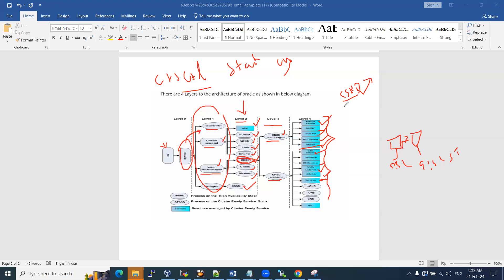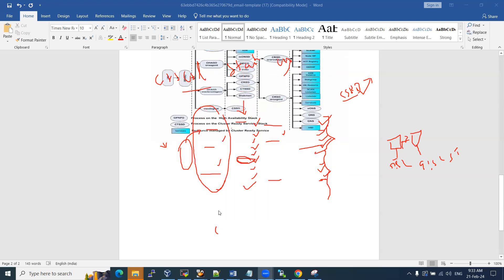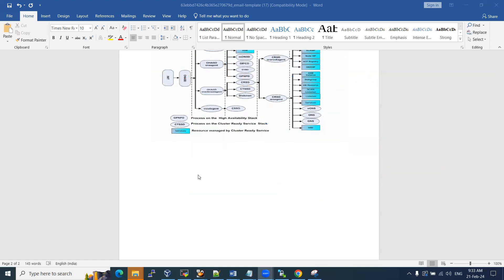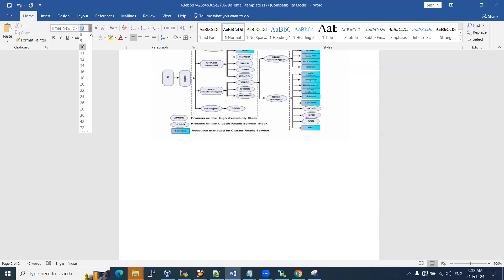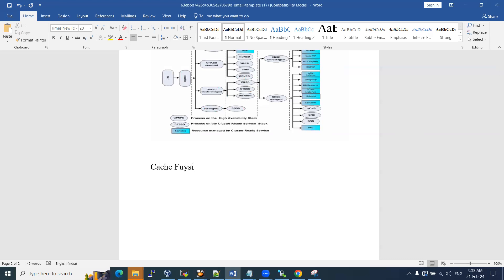If CRSD is up and running, your cluster service is up and running fine. If it is not running, there are some issues in your cluster. The next common interview question is: what is Cache Fusion? And also: what is Node Eviction?